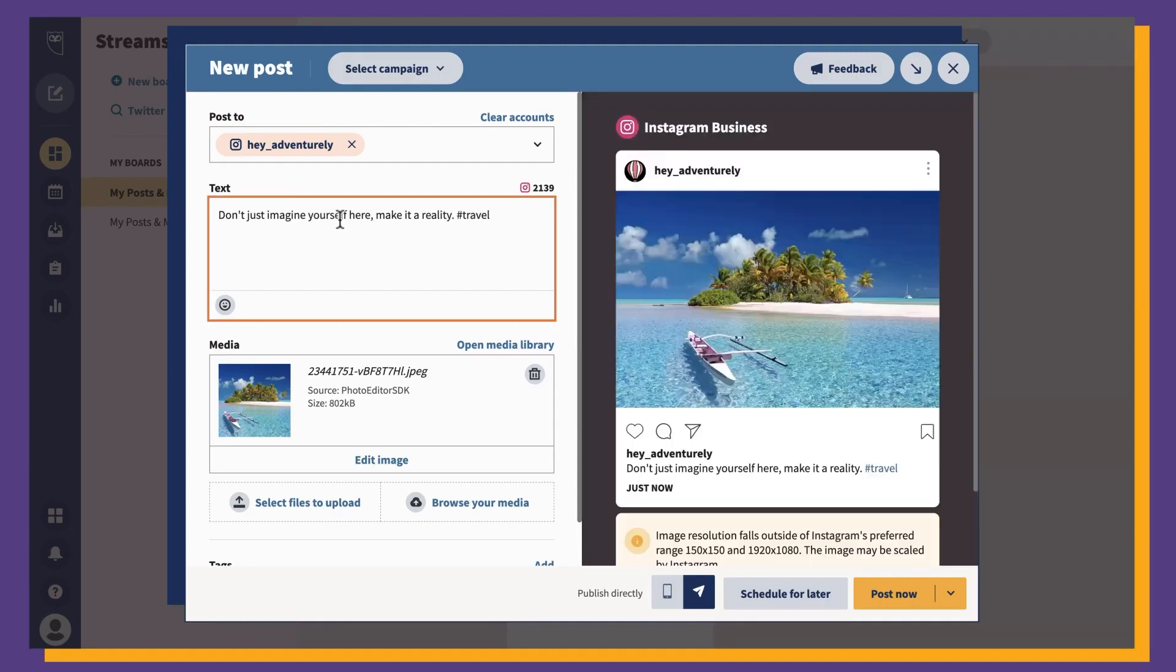Now you can add your caption and any hashtags, relevant accounts, tag your location, all that good stuff. You can do that here pretty easily. Your draft will show up as a preview on the right. Add a filter or any other edits you want to do and now you're ready to schedule your post.